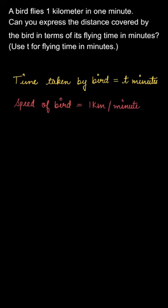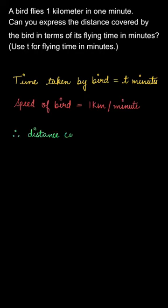Now we need to find the distance. We already know the formula: speed equals distance divided by time. So distance will be speed times time. Let us write down: distance equals speed times time.